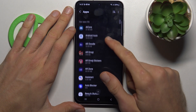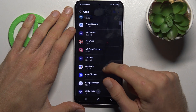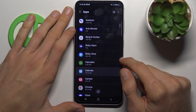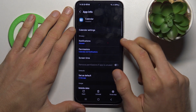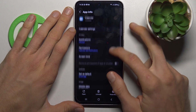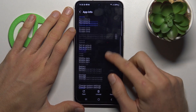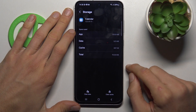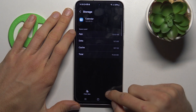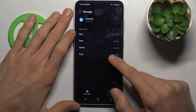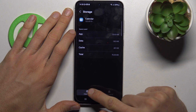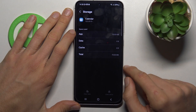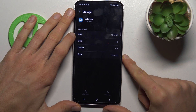Tap there and find our application — maybe Calendar. Now we tap on it, scroll down and choose Storage. To clear only cache, we press Clear Cache and we clear it. But to clear all data, we press Clear Data, confirm by Delete, and we clear.